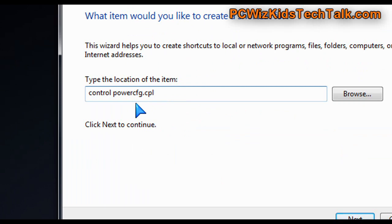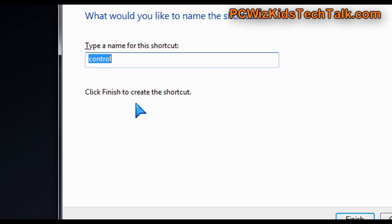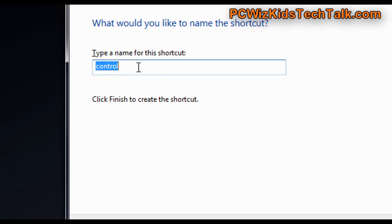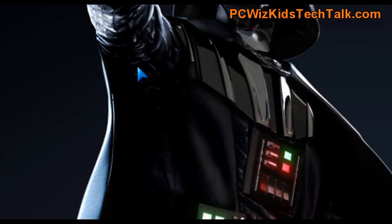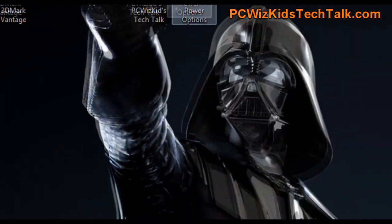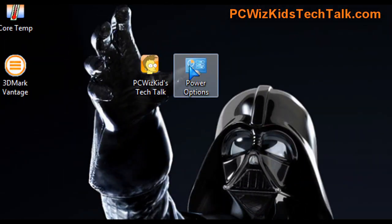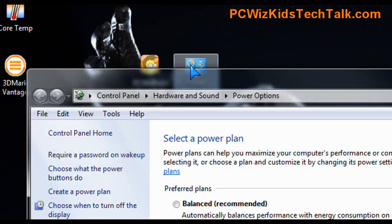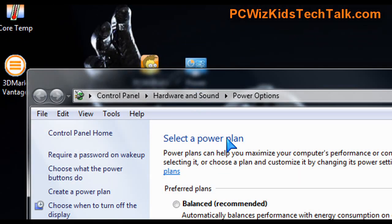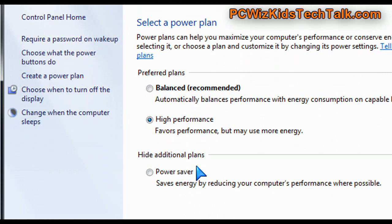The first power options window that I showed you earlier, and you can call this shortcut for example power options. And then click on next and it creates the shortcut there at the top. When you double click on it, up comes the select the power plan options for your preferred plan.